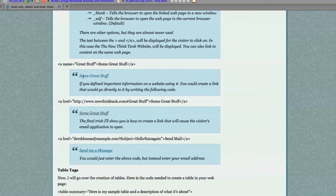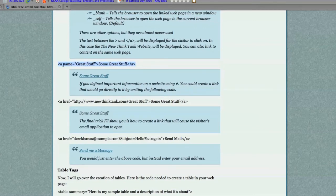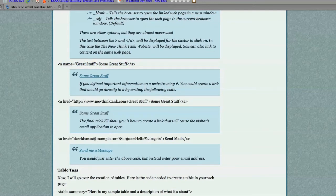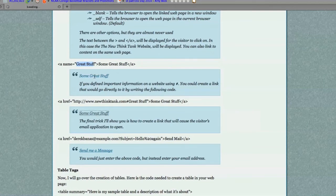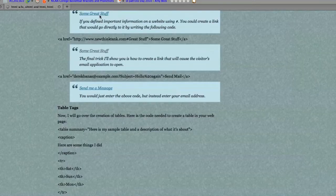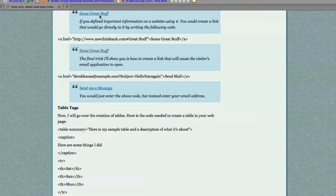You would simply define the area you want to jump to with a name instead of HREF and give it a special name. You can see here it's great stuff. Well, if you look down in this link right here, you can see great stuff. So, if I click on this link, this is going to jump up here. And it did.